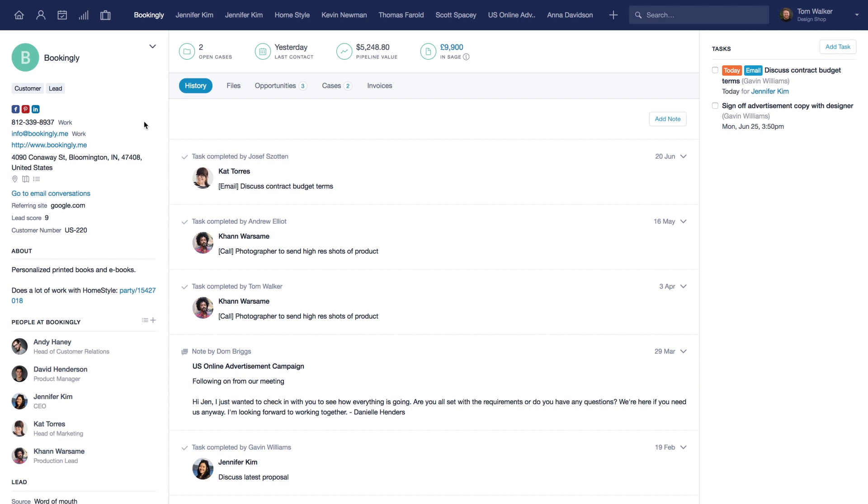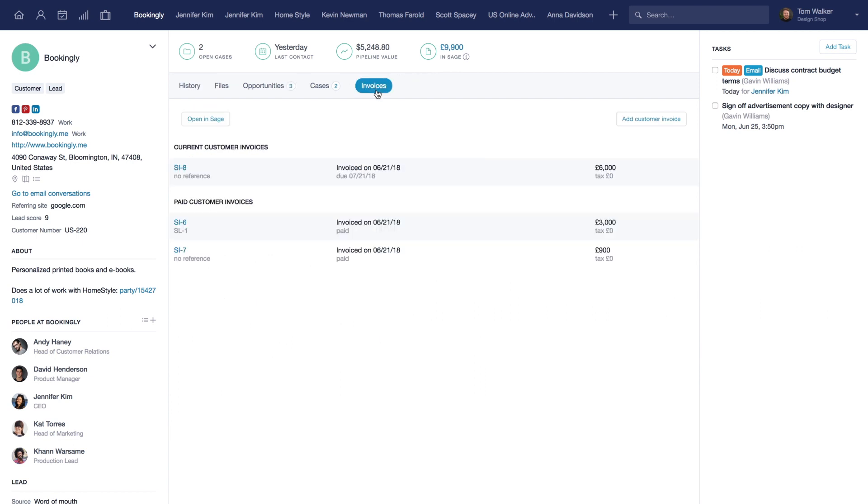Here's my contact booking.ly. As you'll see, I can view all their contact details along with their history and invoice information. The information from Sage1 allows me to quickly view their total invoice amount along with the amount that's outstanding. Clicking through to invoices shows me any current invoices and invoices that have been paid already.